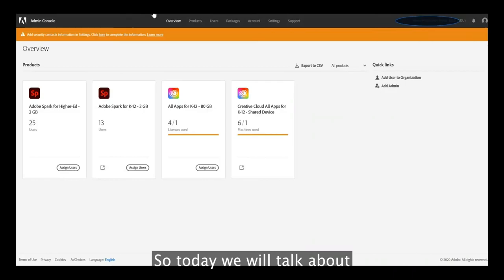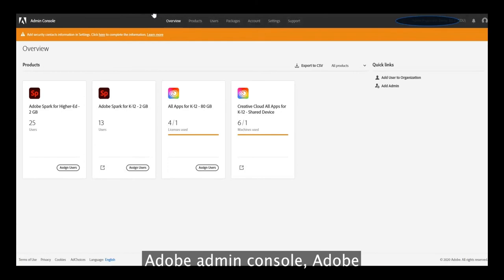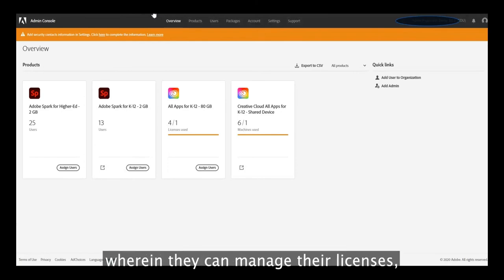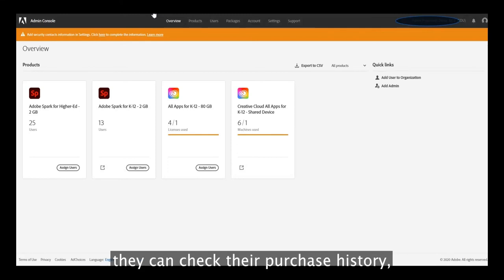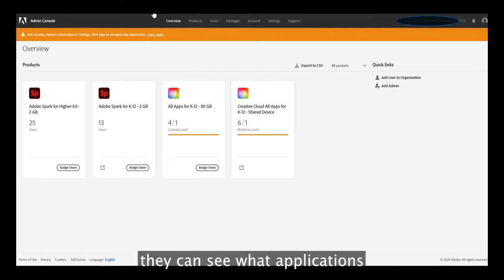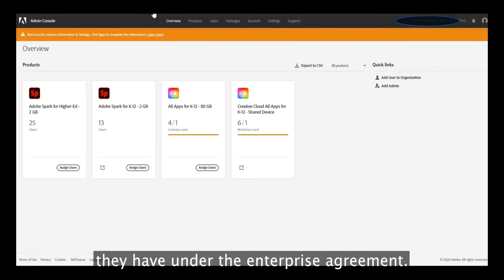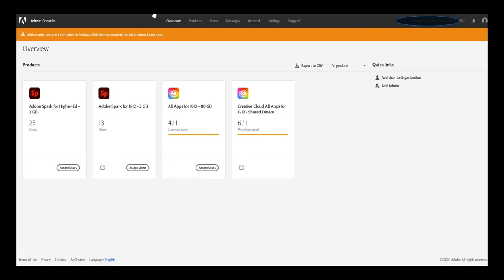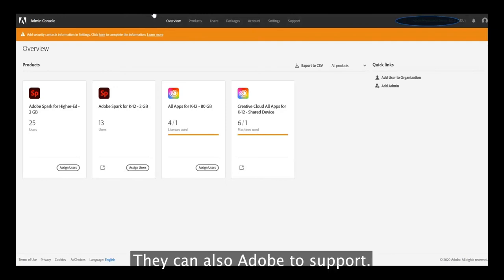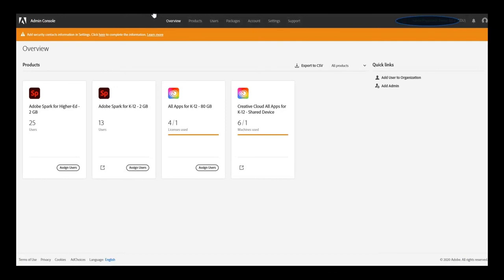So today we will talk about Adobe Admin Console. Adobe Admin Console is provided to all enterprise organizations wherein they can manage their licenses, check their purchase history, and see what applications they have under their enterprise agreement. They can also add users, create packages, and talk to Adobe support.